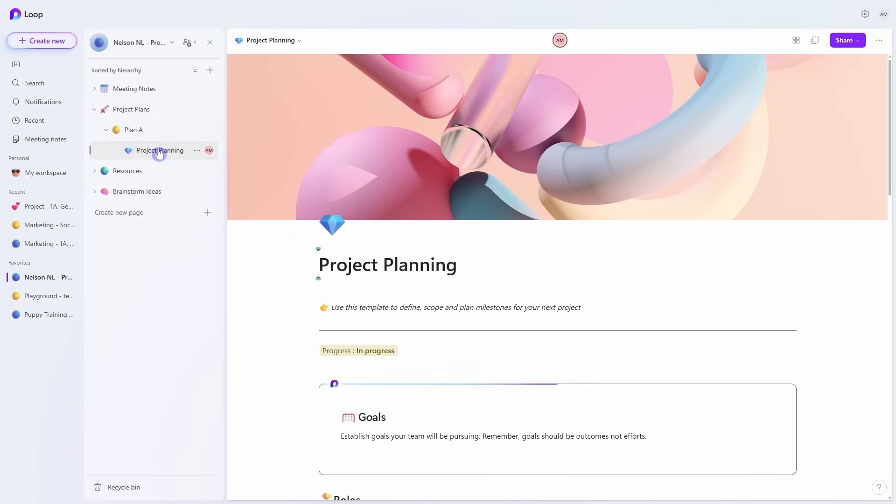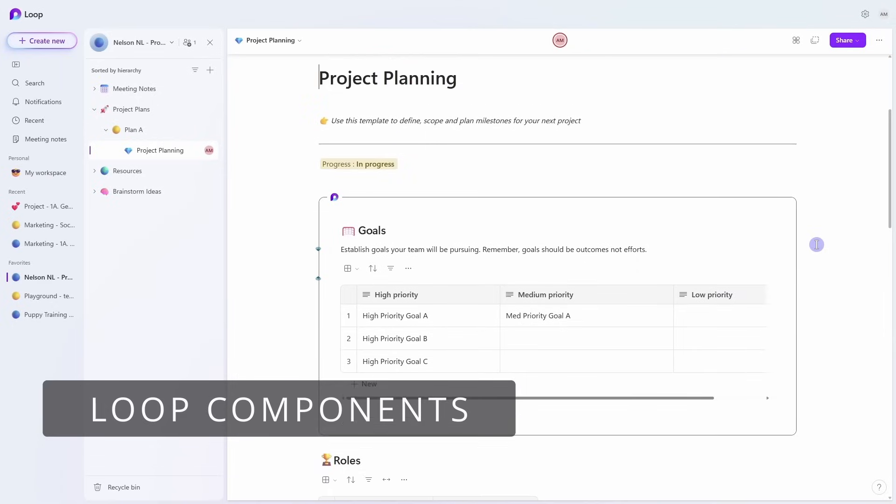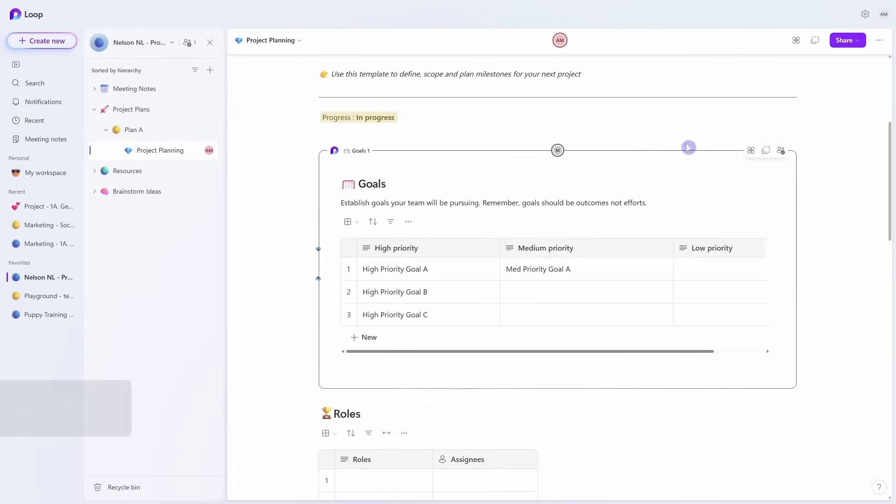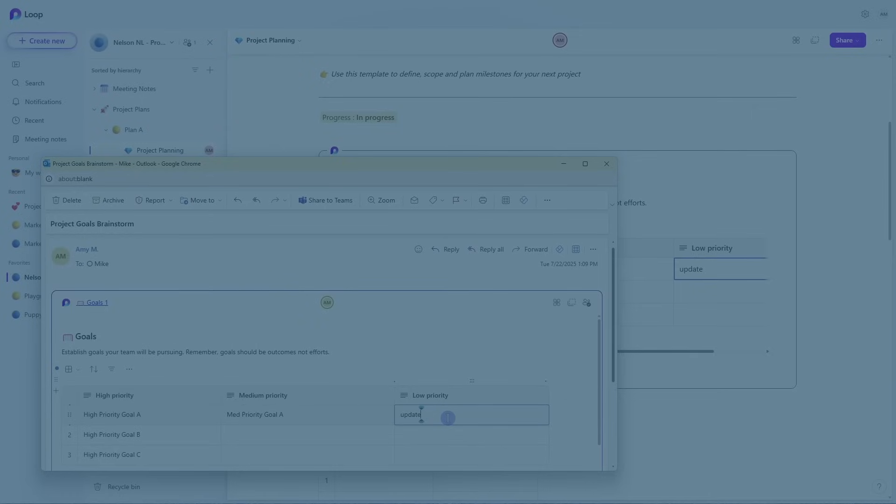At the bottom level we have Microsoft Loop components, one of the most powerful tools within Loop, which can be shared across other applications such as email. The best part is that they update in real time so that your team is always working on the most up-to-date information. These building blocks make Microsoft Loop flexible, collaborative, and easy to use.